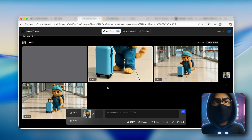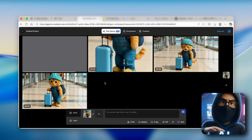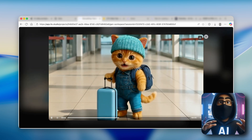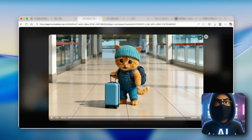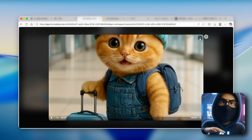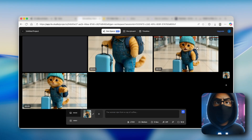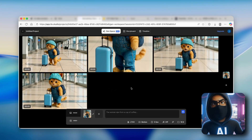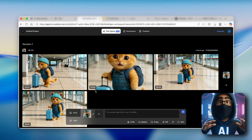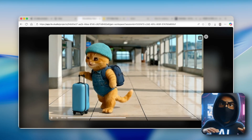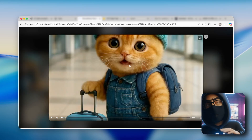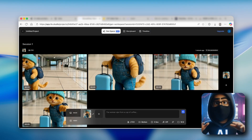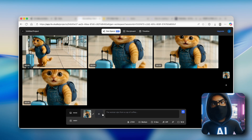We already have three or four examples, and every single video has a different motion movement. For example, this one has a really nice zoom out and it looks very realistic. You can download it by clicking on the download button. The one that looks the most realistic is the first one — you can see this cat walking around the airport heading to the left side. You can also use this platform for image generation as well.